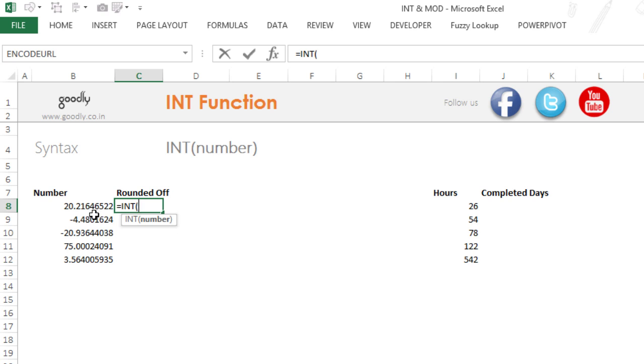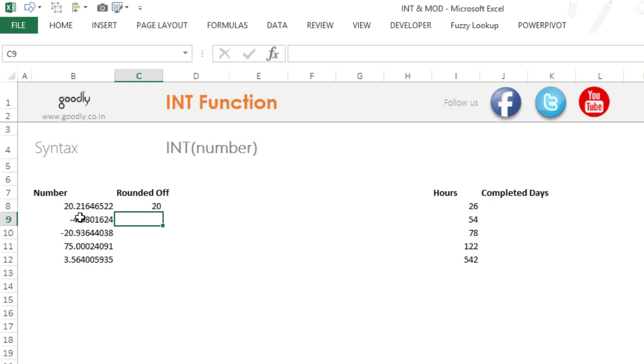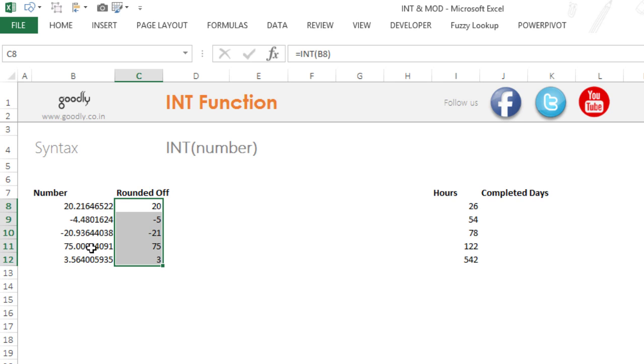I'm going to pick up this number, close the bracket. Now this number will be rounded down to 20 because 20 is the next integer, next smallest integer. So I'm going to drag it down and you will see that all of these numbers are rounded down to the next smallest integer.